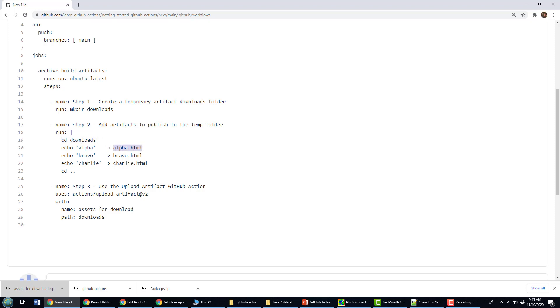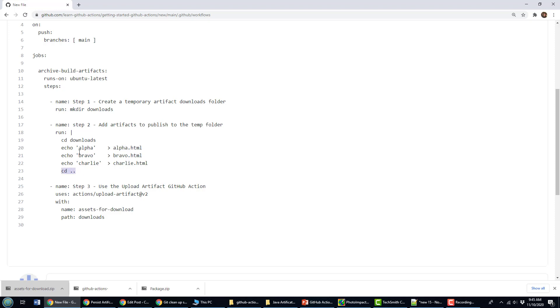And then I'm going to add a bunch of files to that. So I'm going to add a file named alpha.html, bravo.html, and charlie.html. There's the phonetic alphabet for you. And this echo command just takes this text, alpha, bravo, and charlie, and actually puts it into that file named alpha.html. So those three files will be created in this downloads folder. When I'm finished, I'm just going to move back to the root folder after that.